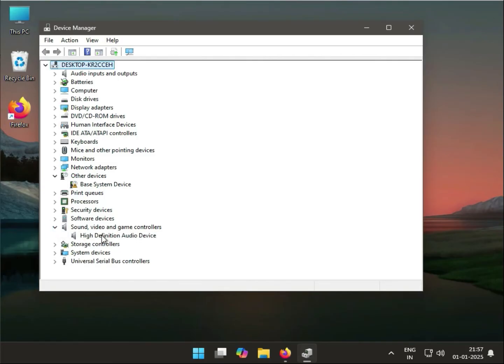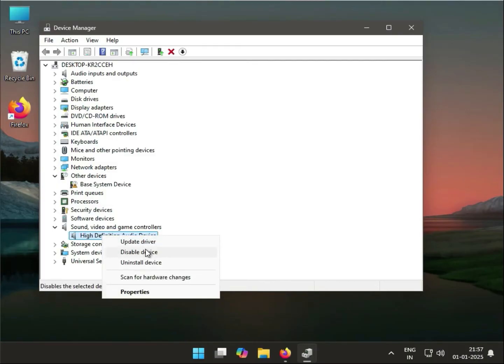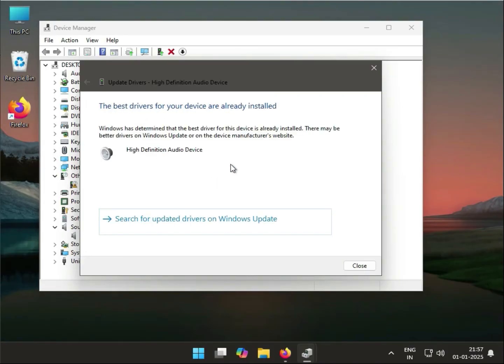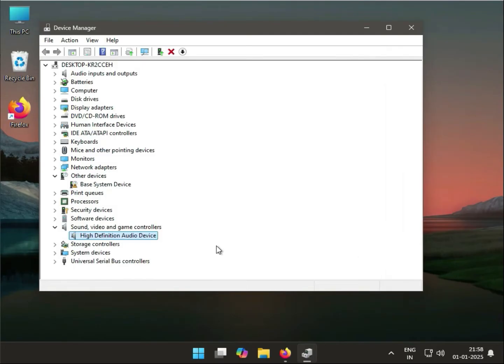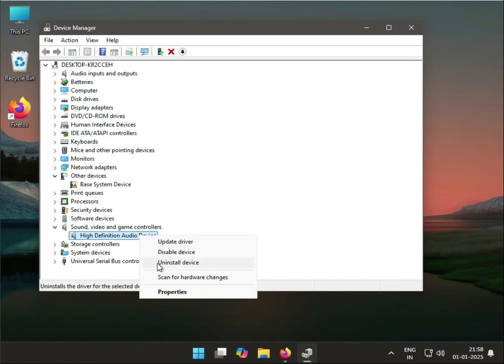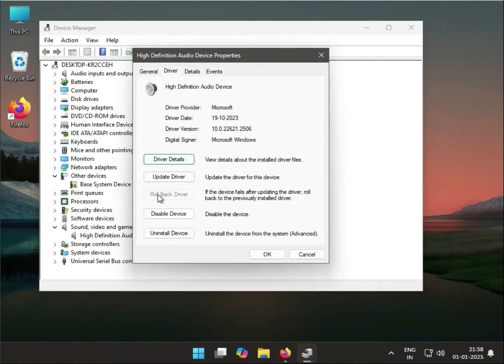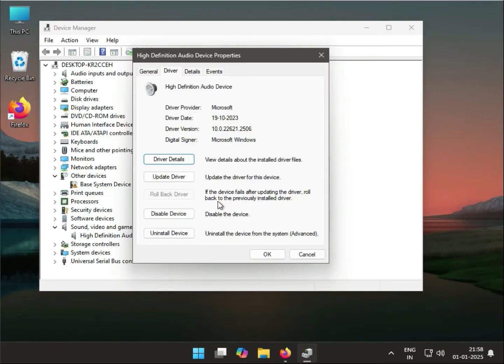Right-click to update and search automatically, then close it. If it doesn't update or shows an error, right-click, go to Properties, click Driver, then click Roll Back Driver. This will roll back to the previously installed driver if the device failed after updating.